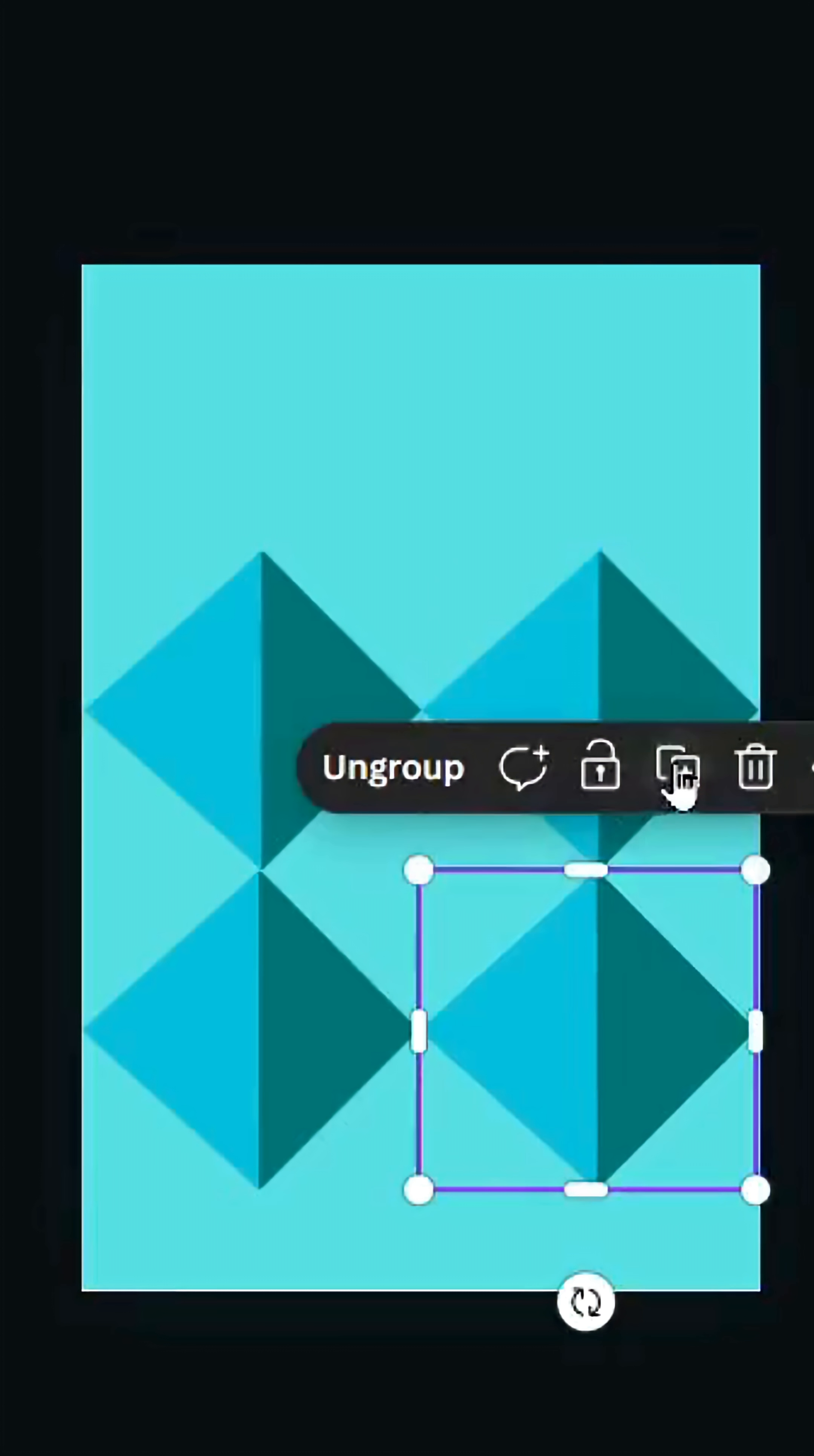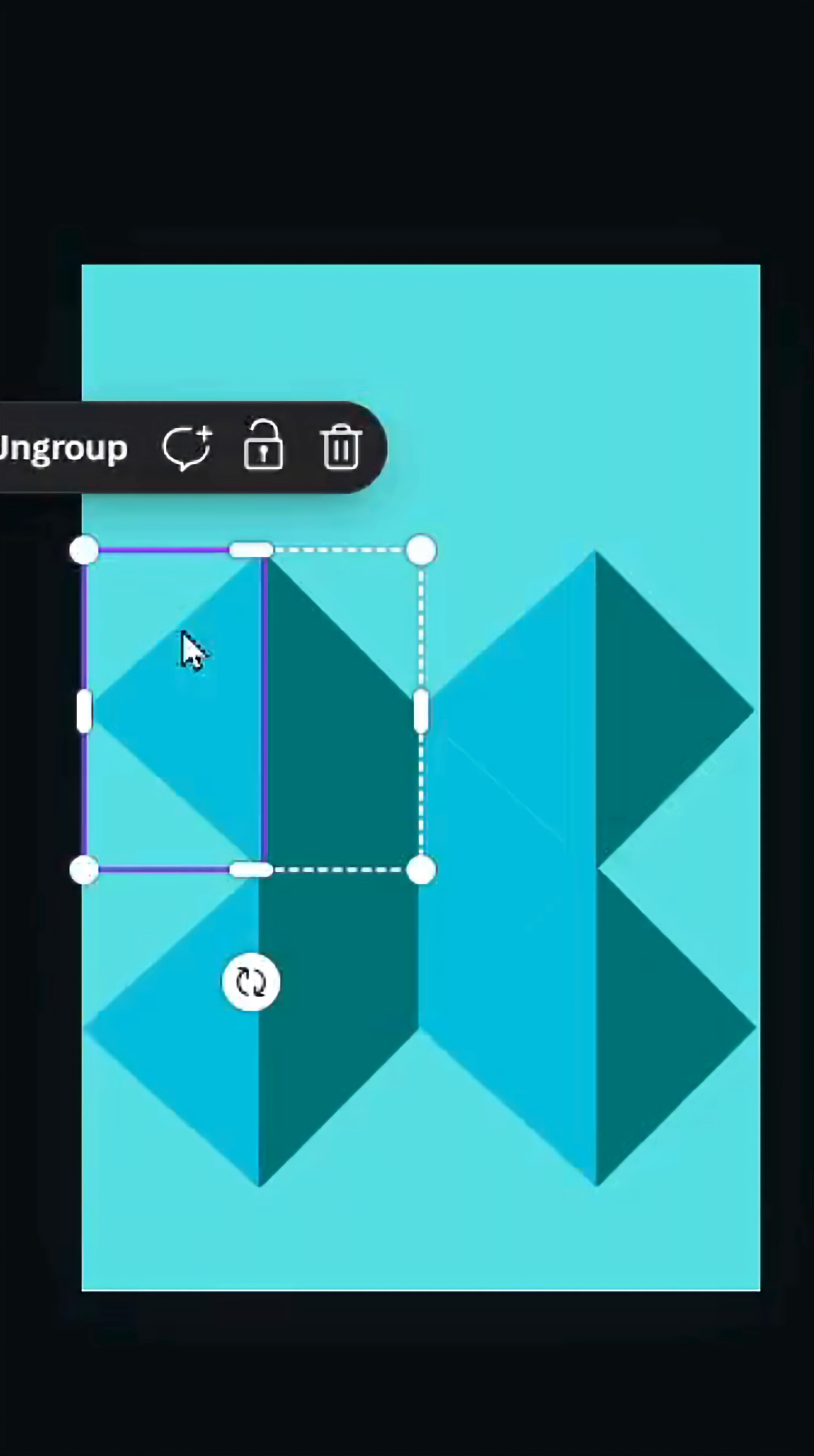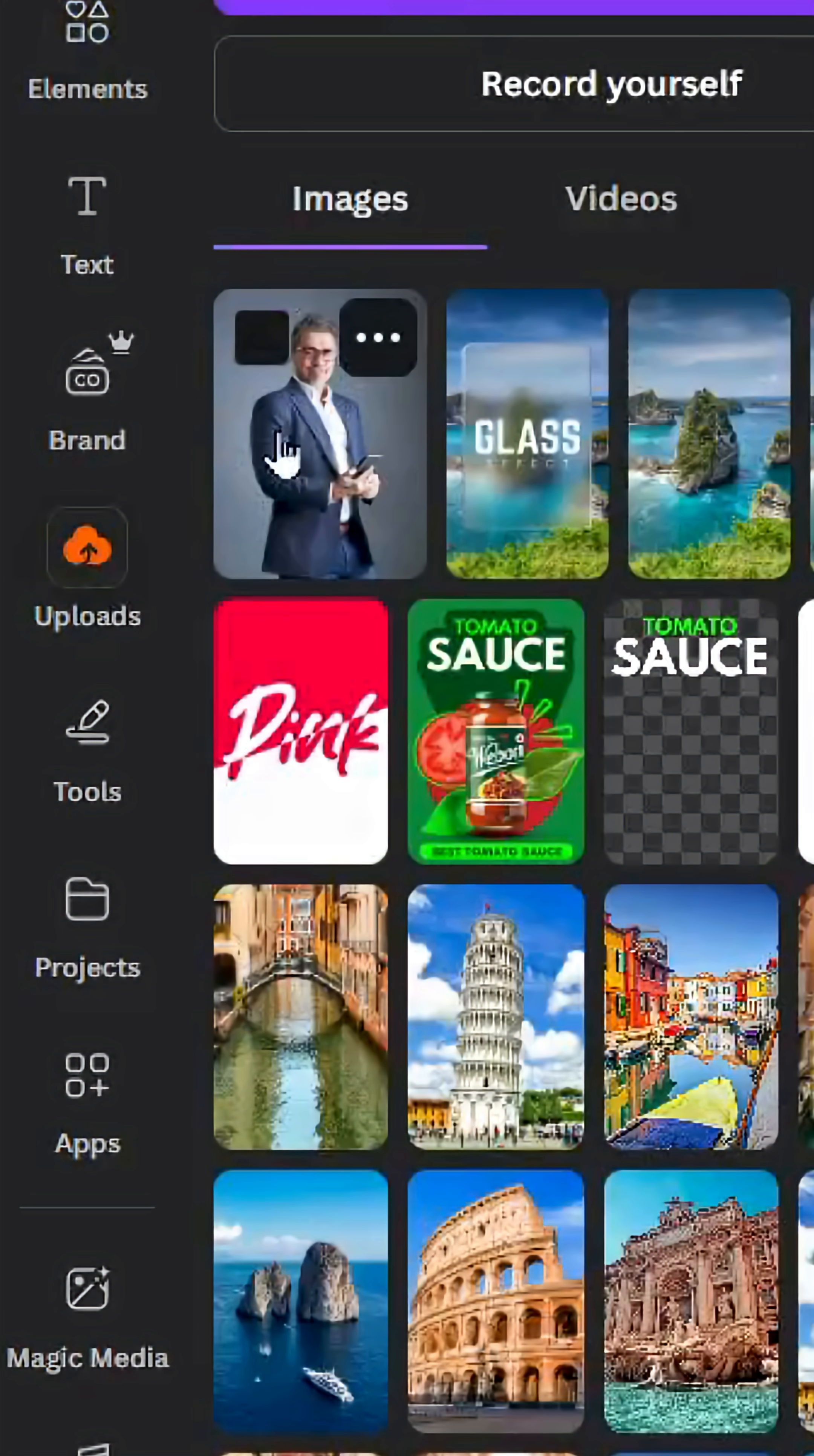Duplicate the last one and rotate it 180 degrees. Place it here, duplicate another shape, and keep it here. Select all and group. Go to uploads and images.